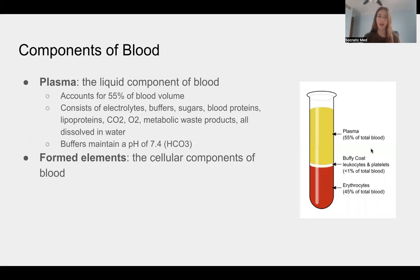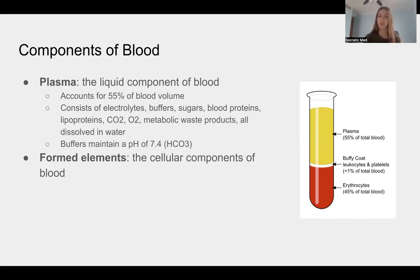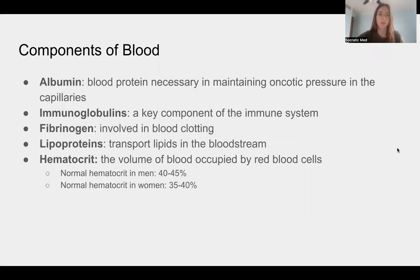Plasma accounts for about 55% of blood volume and is a mixture of electrolytes, buffers, sugars, blood proteins, lipoproteins, carbon dioxide, oxygen, and metabolic waste products dissolved in water. Buffers maintain blood at a pH of around 7.4 — the main buffer is HCO3. Important blood proteins include albumin, which maintains oncotic pressure in capillaries; immunoglobulins, key in the immune system; fibrinogen, important in blood clotting; and lipoproteins, which transport lipids in the bloodstream.